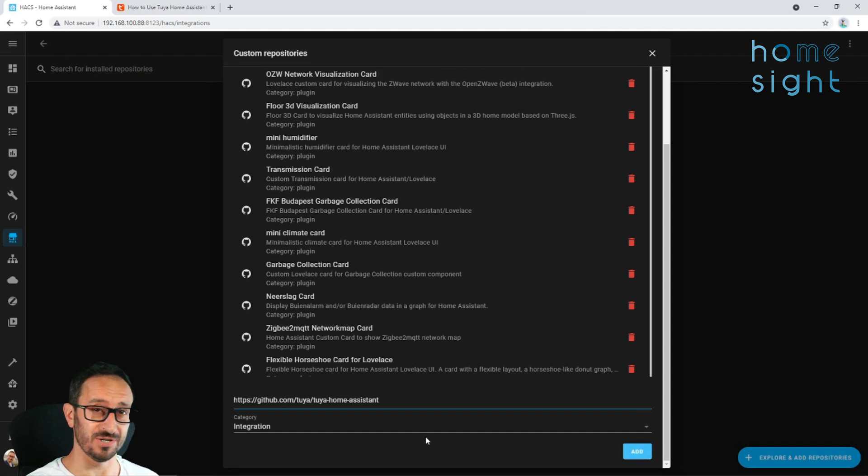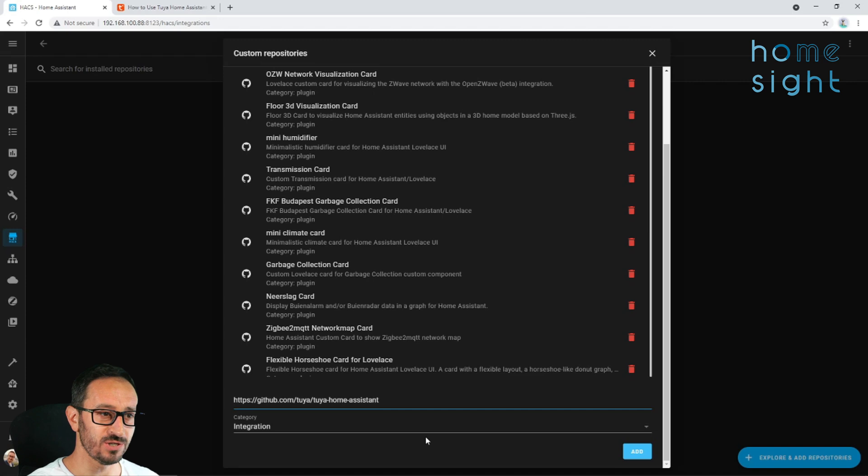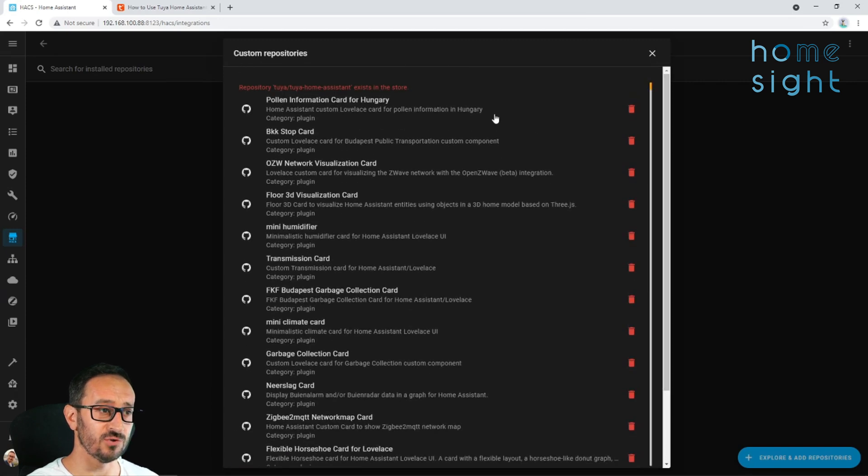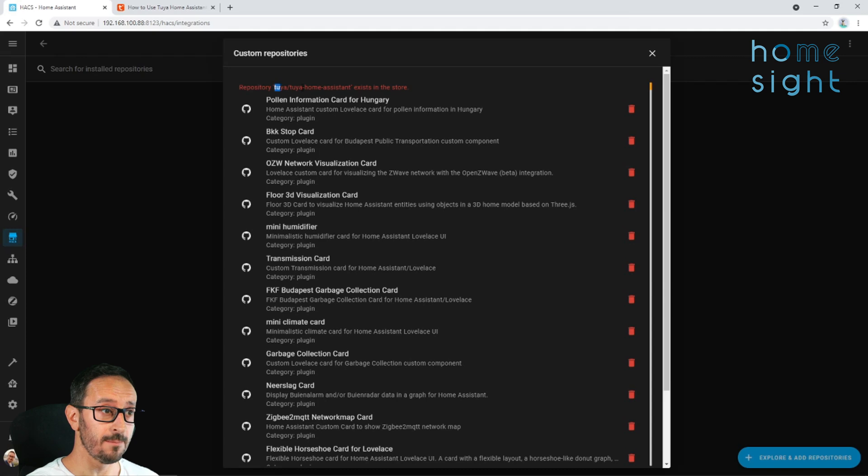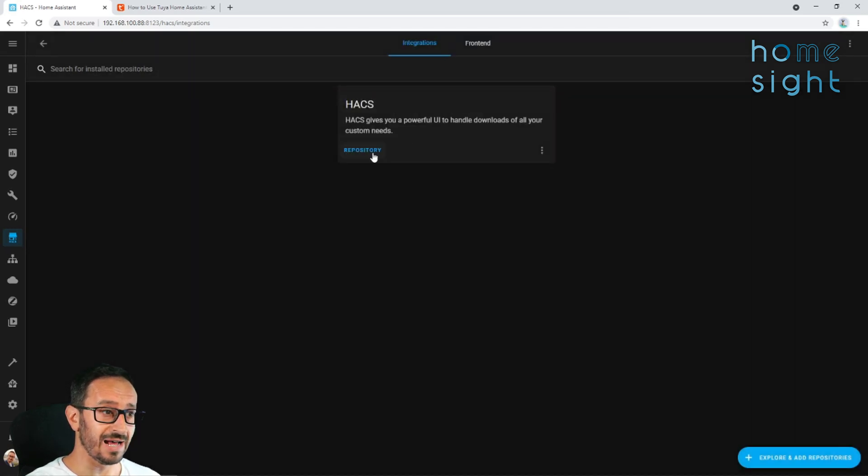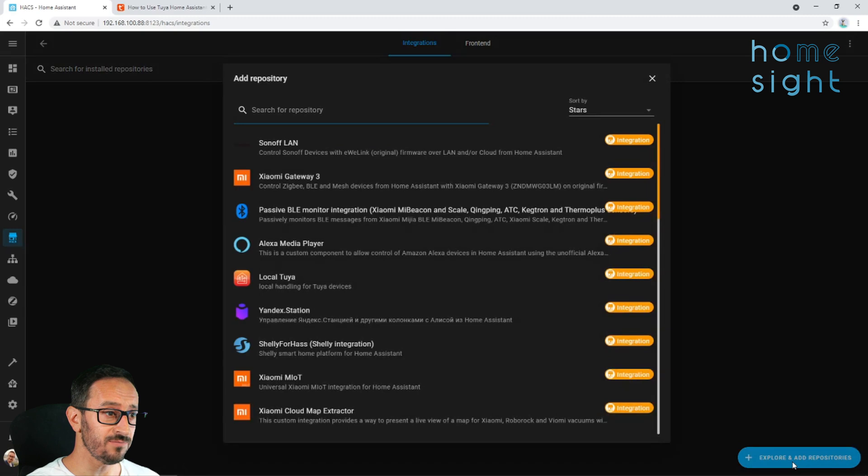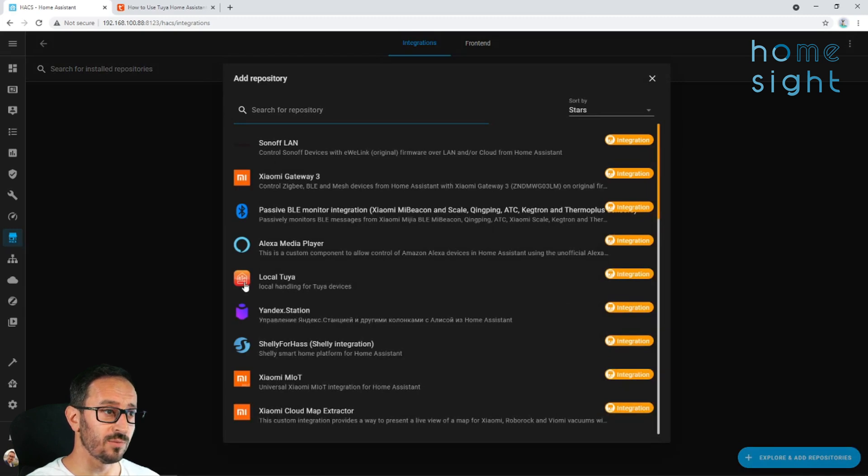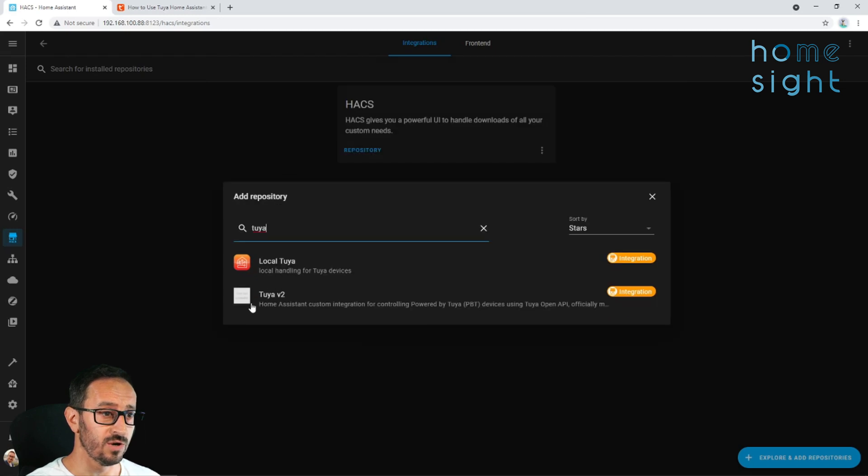So you can click right down at the bottom and paste in this URL. Change that drop-down box to integration and simply click add. The box doesn't disappear once you've clicked add, which confused me for a second there, so I clicked it twice. And hence, I've got an error the second time round. But, it's successfully loaded. Now, if we click down here, we can see local Tuya there, but that's not the one we want. We want Tuya2. So if we start typing Tuya, here we go, we want to install that bit of software.